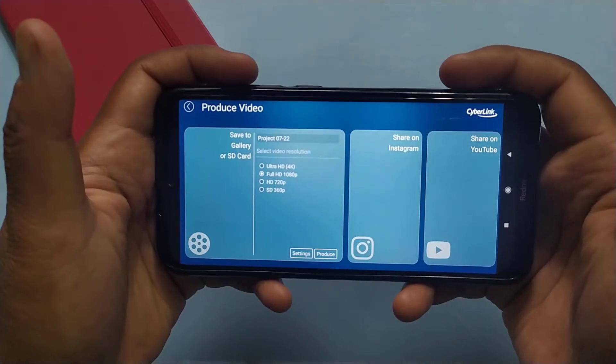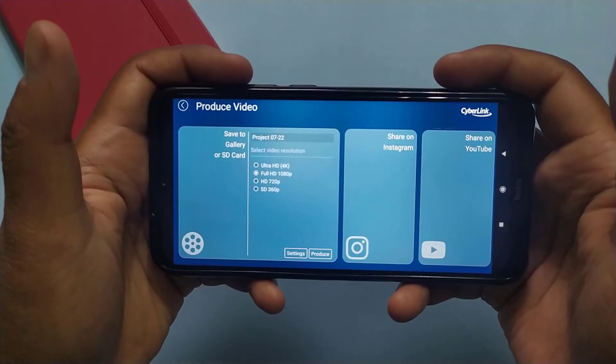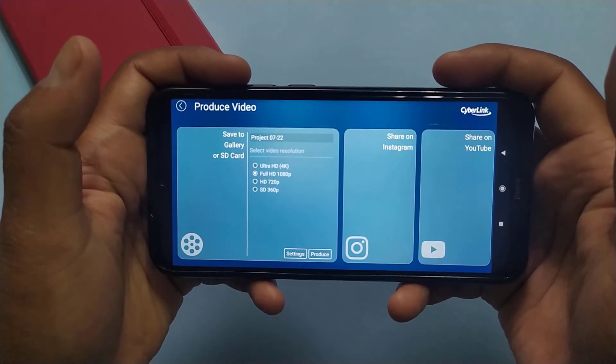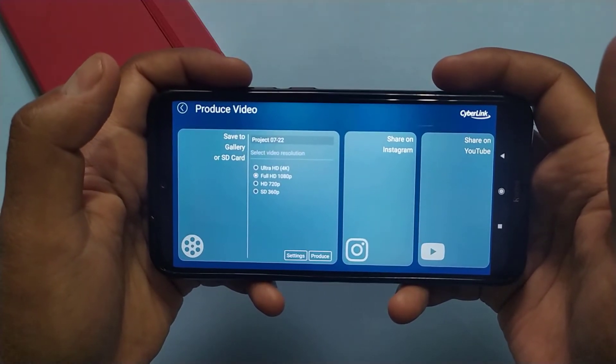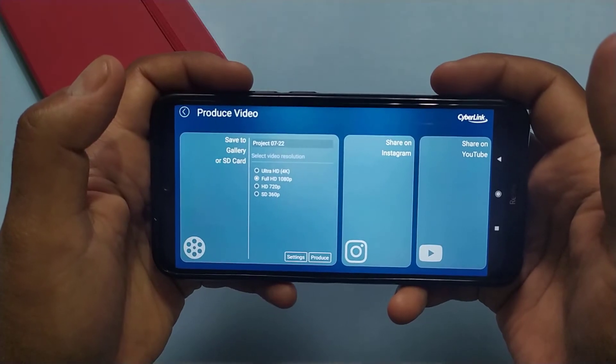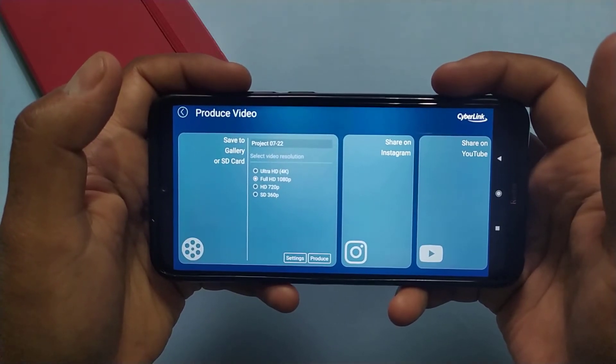So guys, if you want to use this application as I told you earlier, then simply check out the video description box down below.